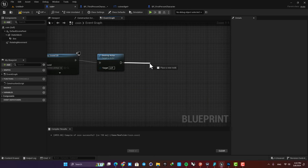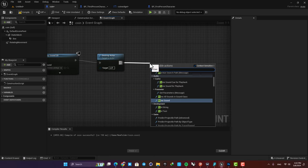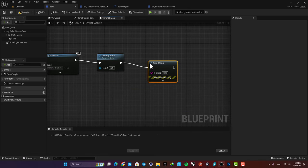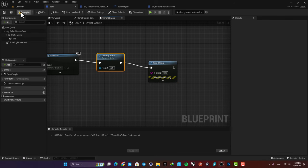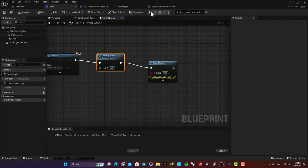When I add a print string you can see that it will be called immediately after this node. So let's compile and play.